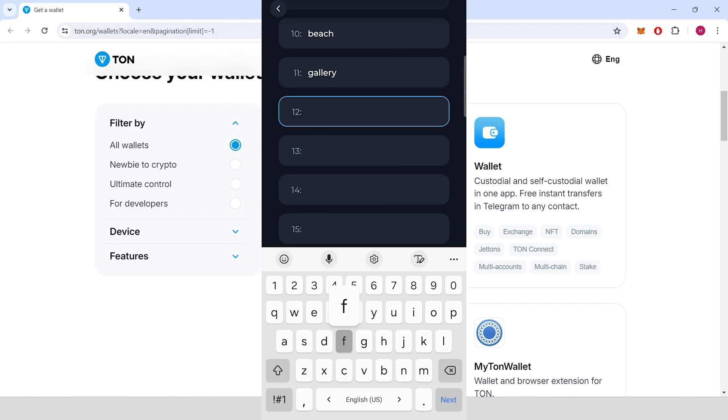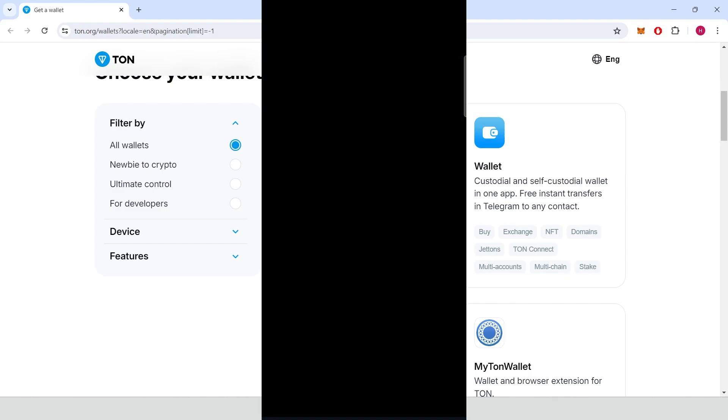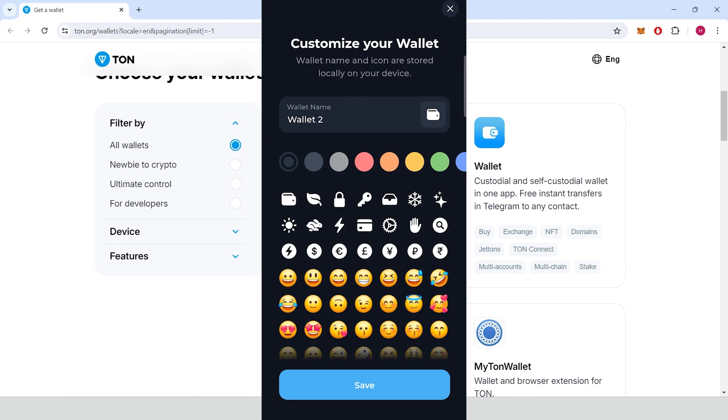Enter your recovery phrase, continue, confirm it with your fingerprint or PIN code.